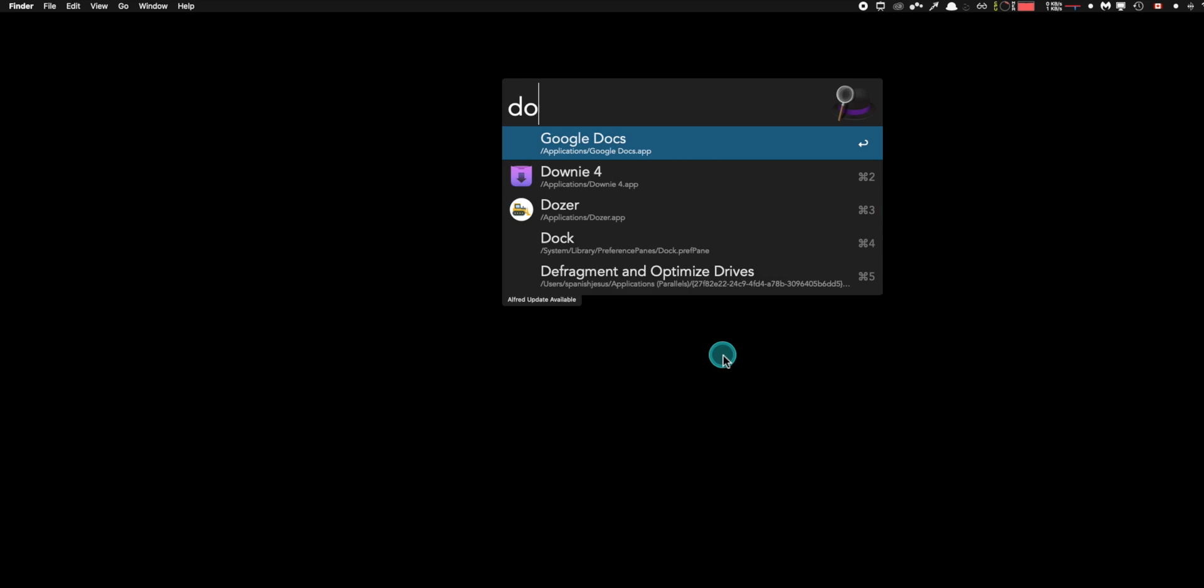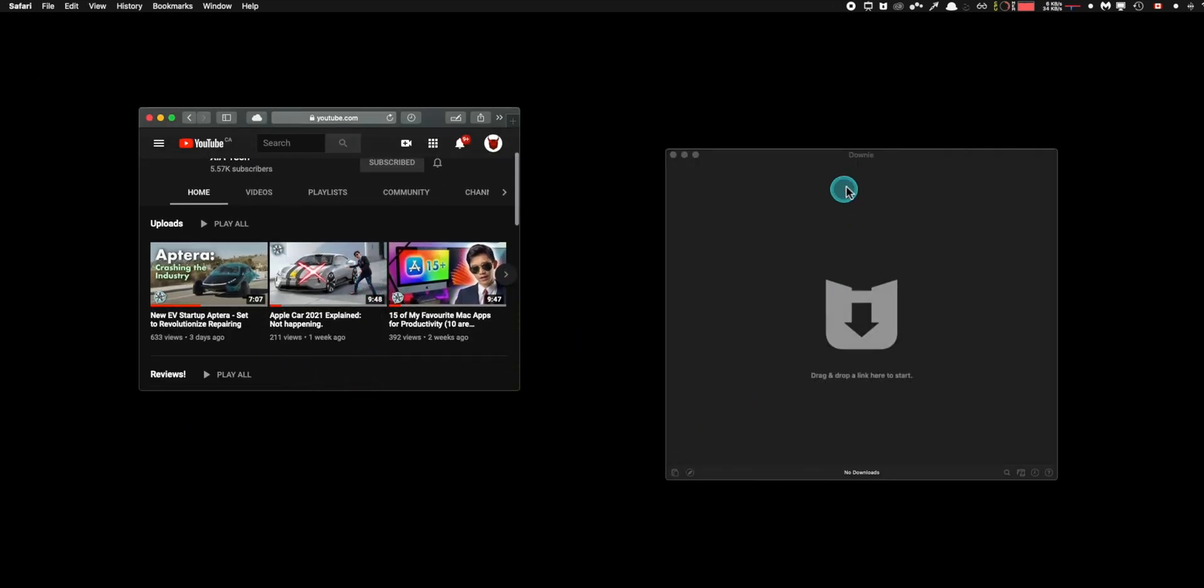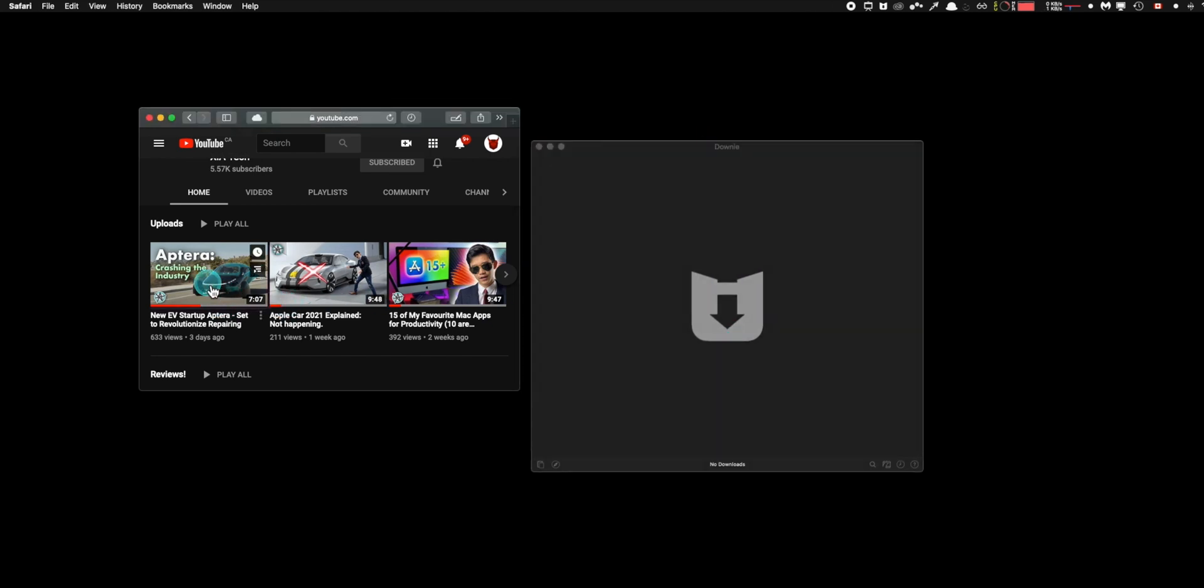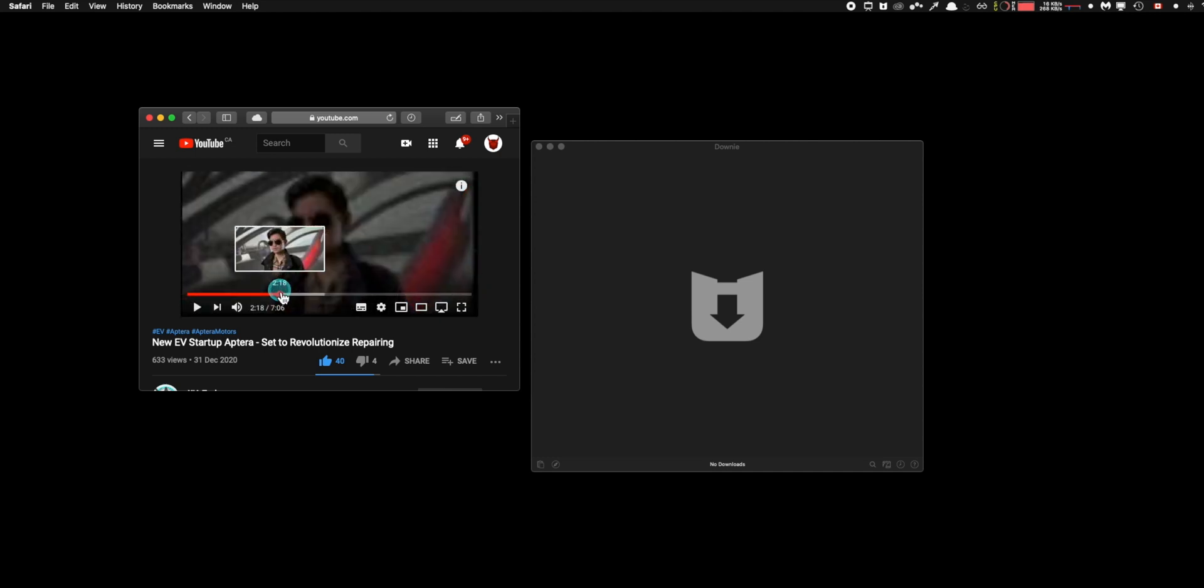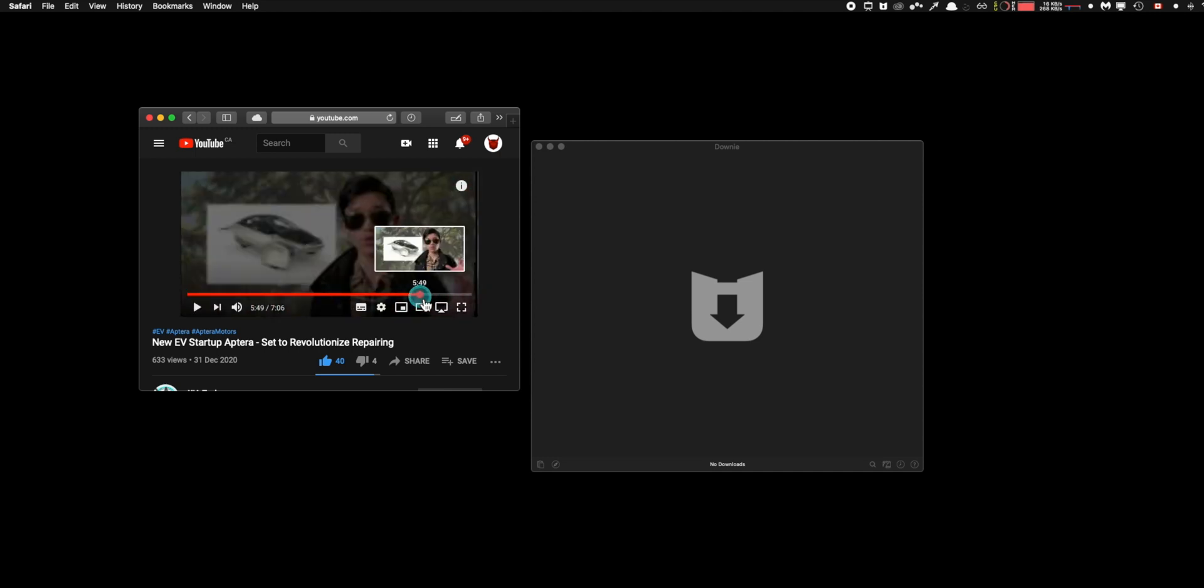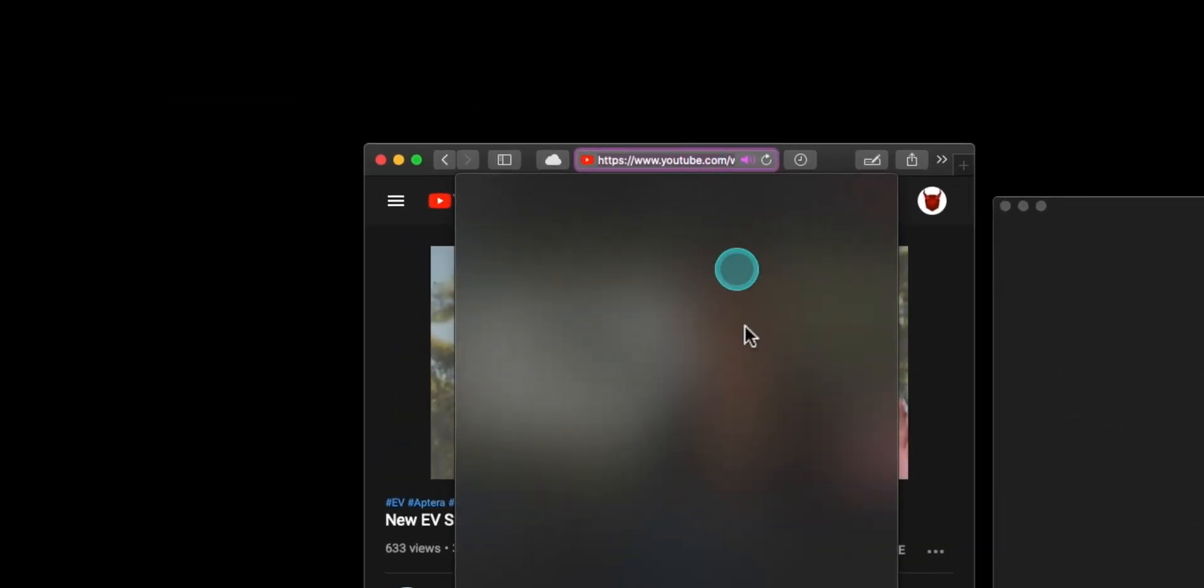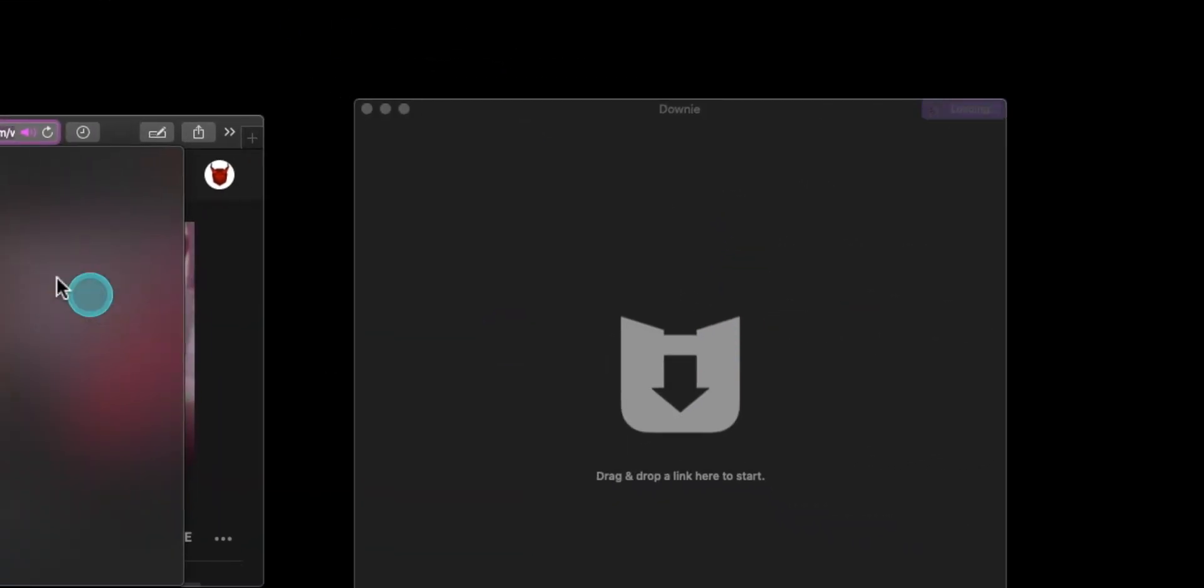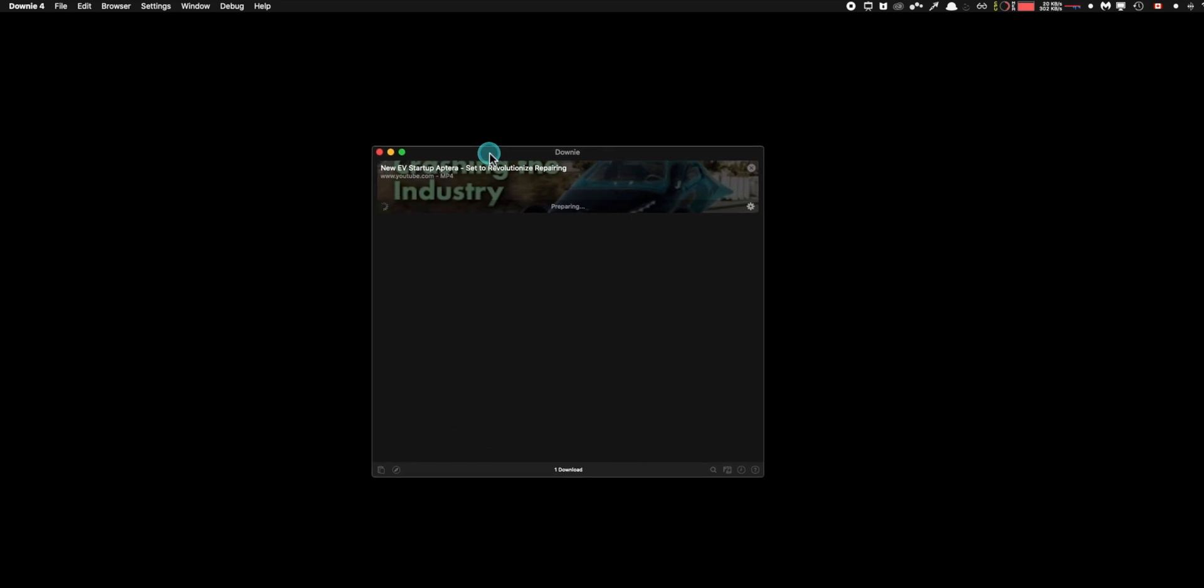Alright, here's another paid one for you. This app is called Downie and you can basically download YouTube videos and just videos from a lot more websites. The reason why I'm recommending this one over some other free alternative is because this works really well and it supports hundreds of websites. You simply drag a URL into the app and it automatically starts downloading and it saves to download a folder when it's done. It also supports 4K.